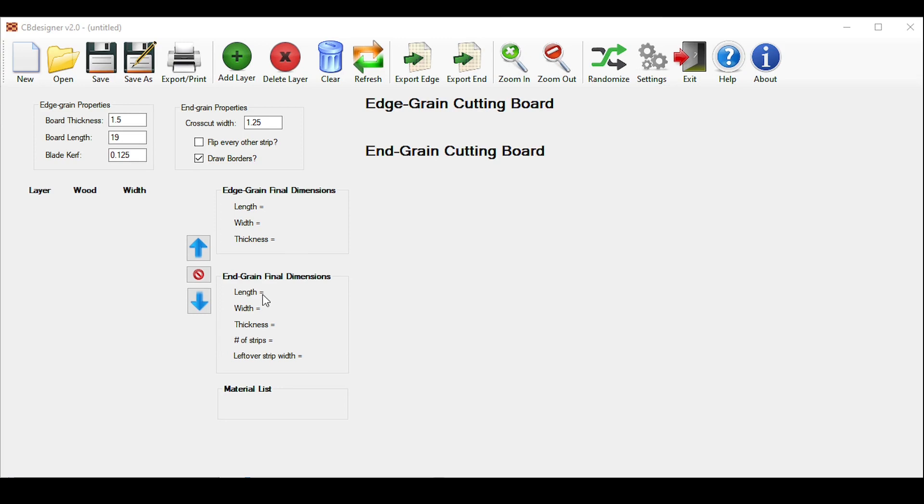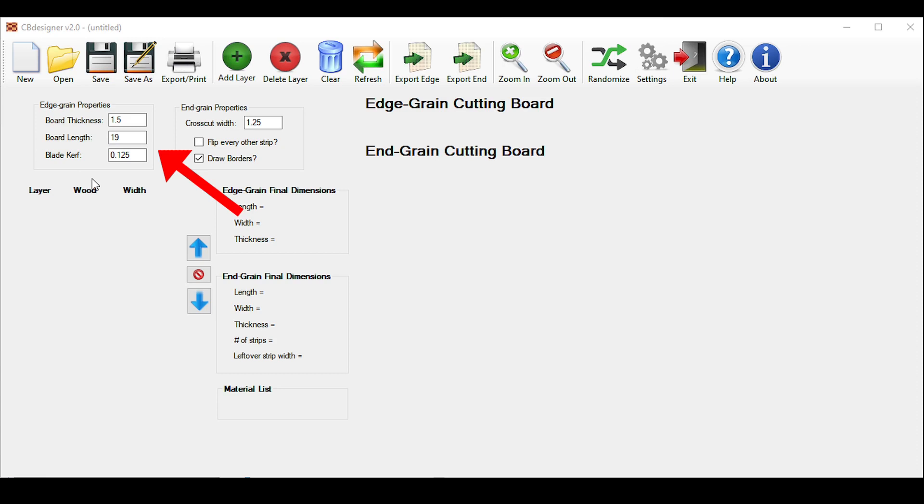You'll start by entering dimensions that correspond to the boards that make up your edge grain or long grain cutting board. As you know, you basically build an edge grain cutting board first, and then you cut it up to make an end grain cutting board. So that's why we start there. You'll put those dimensions here, which is based on how big you want your final board to be.